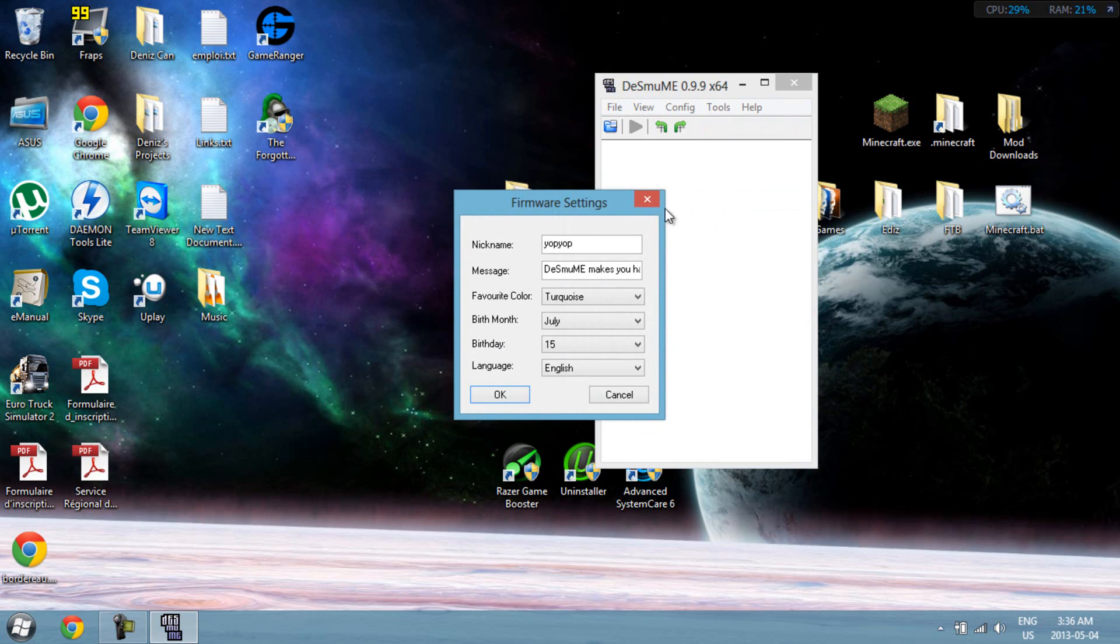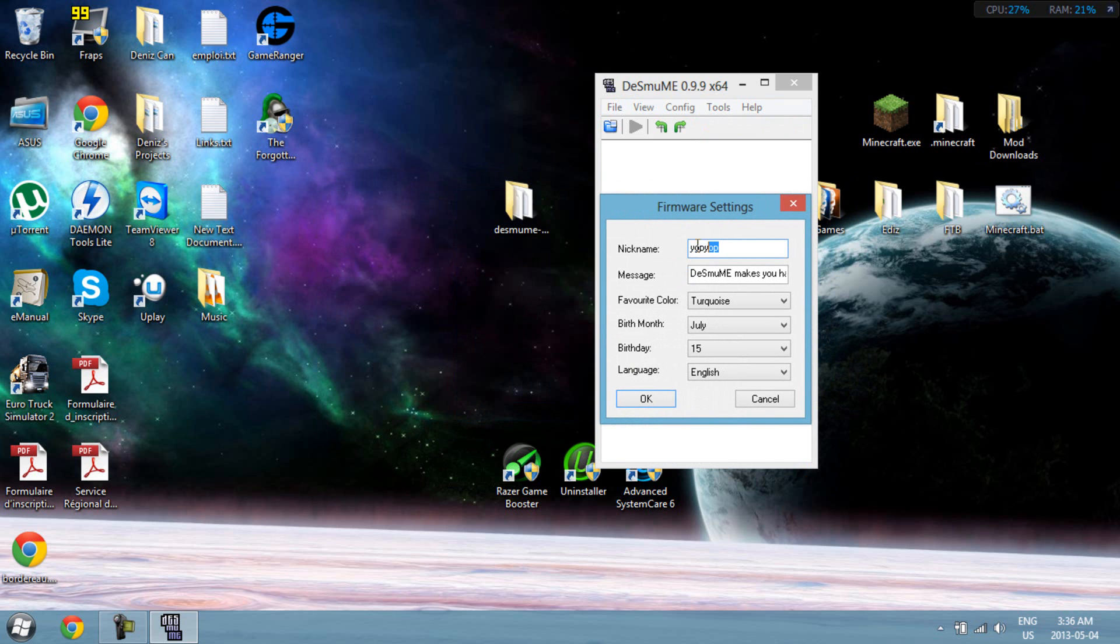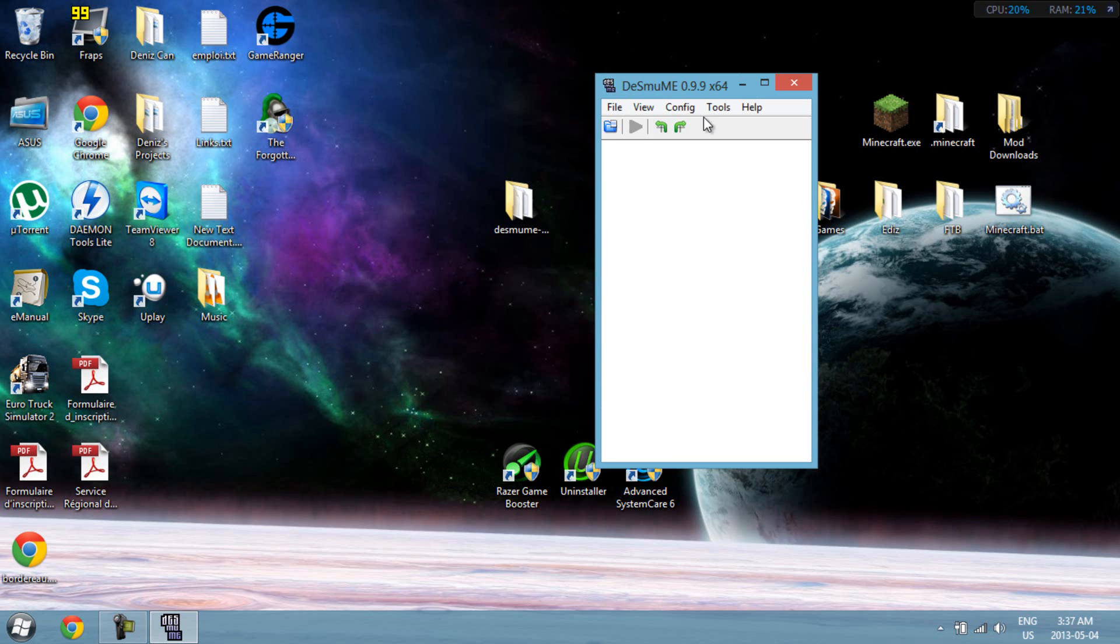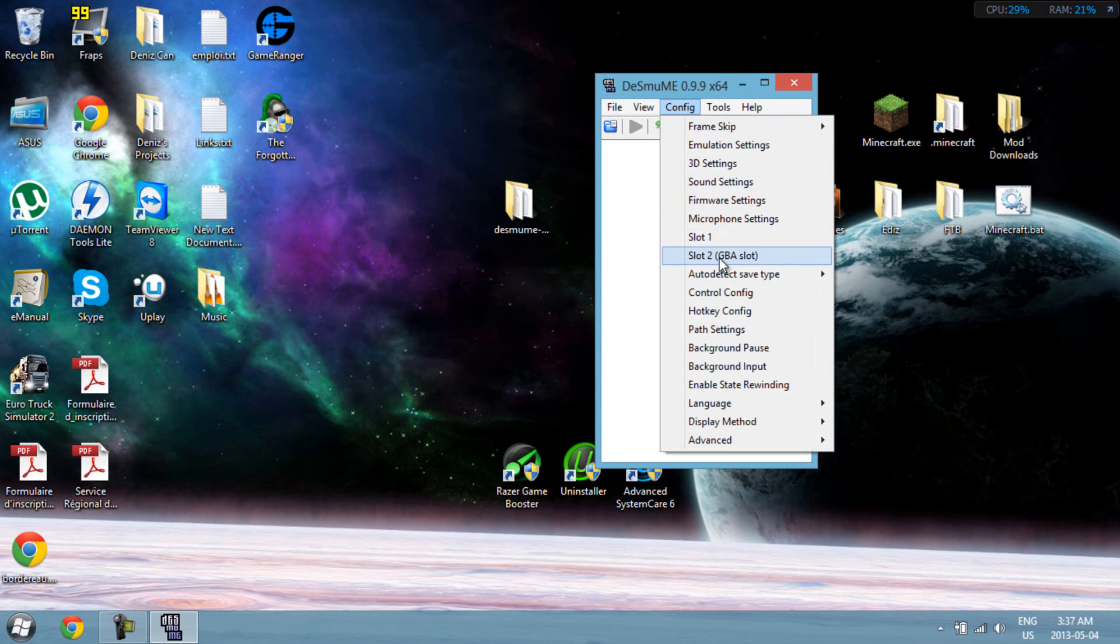Next, firmware settings. So that's pretty much your settings. You can put whatever your nickname is if you want to do that, and your message. I don't even know what that does. So yeah, just leave it as it is. We don't care about that.